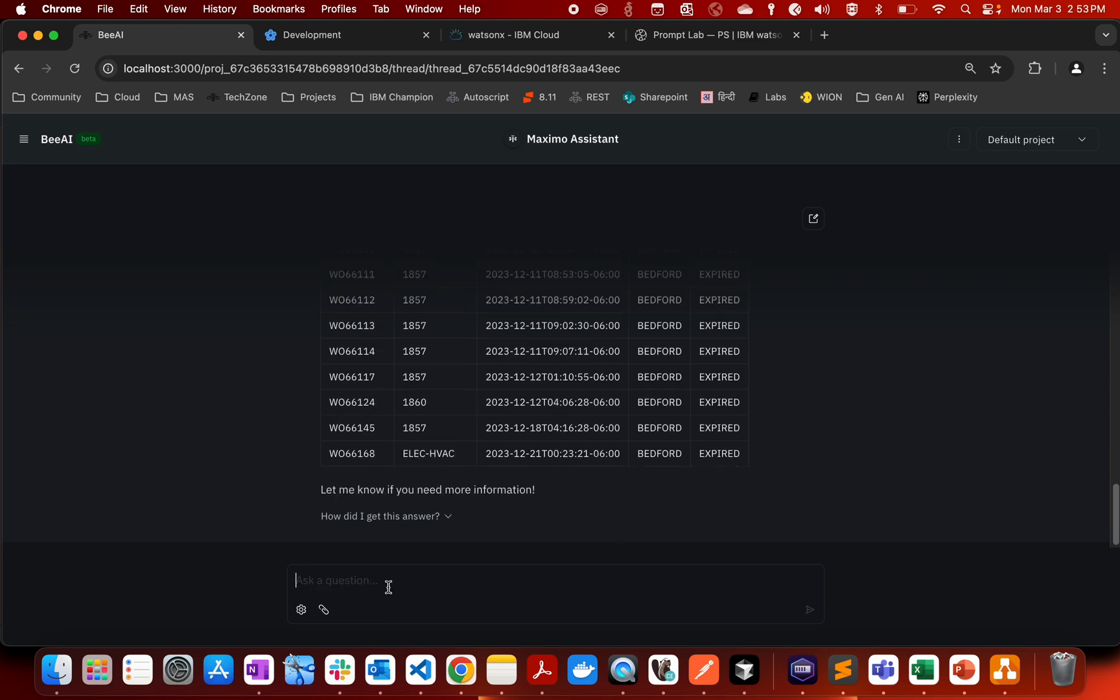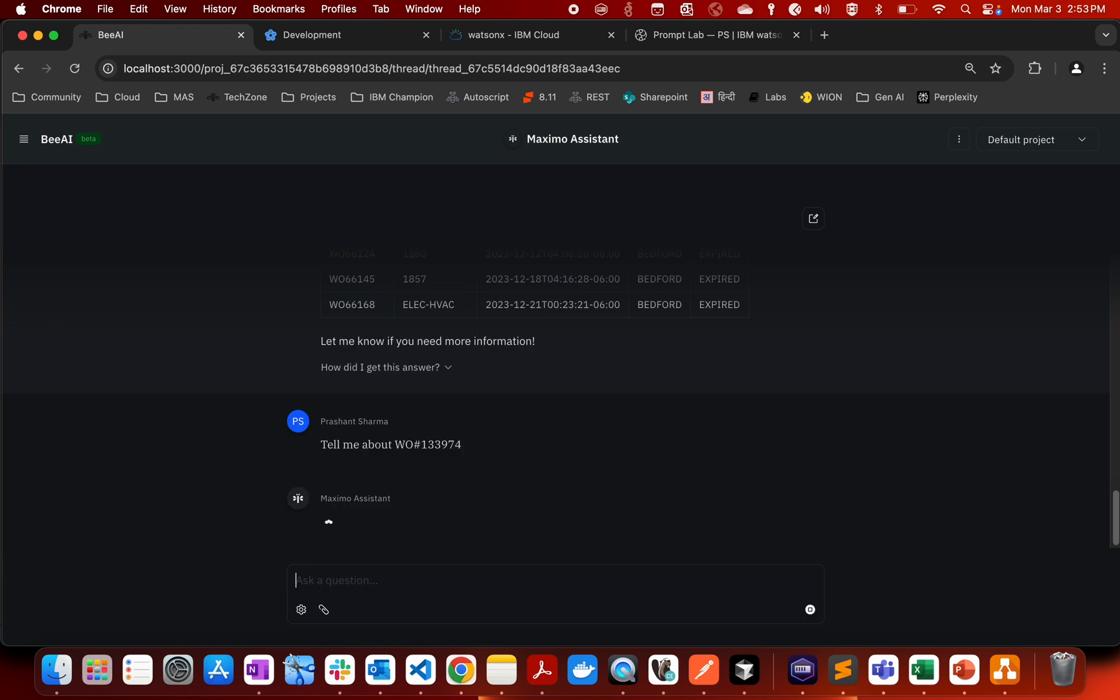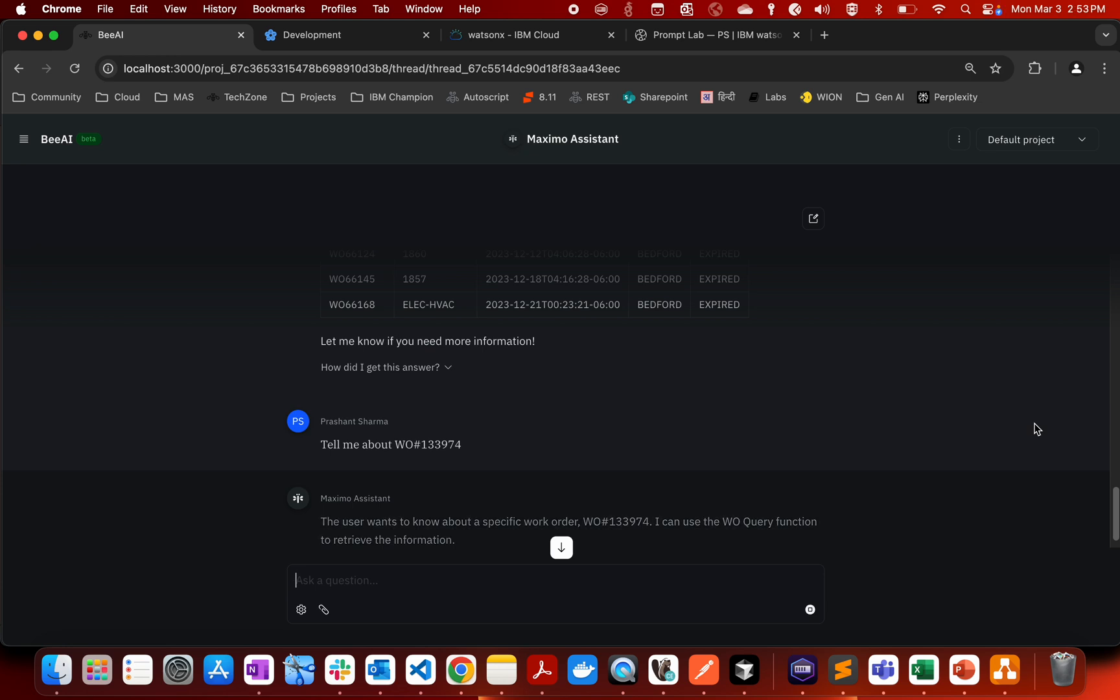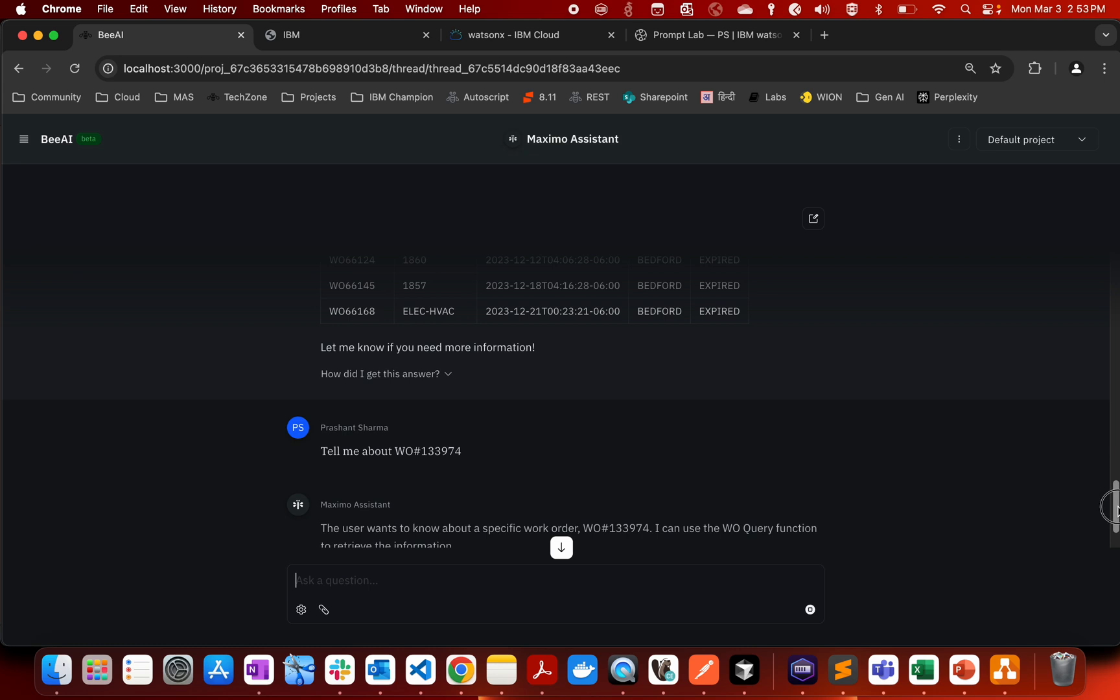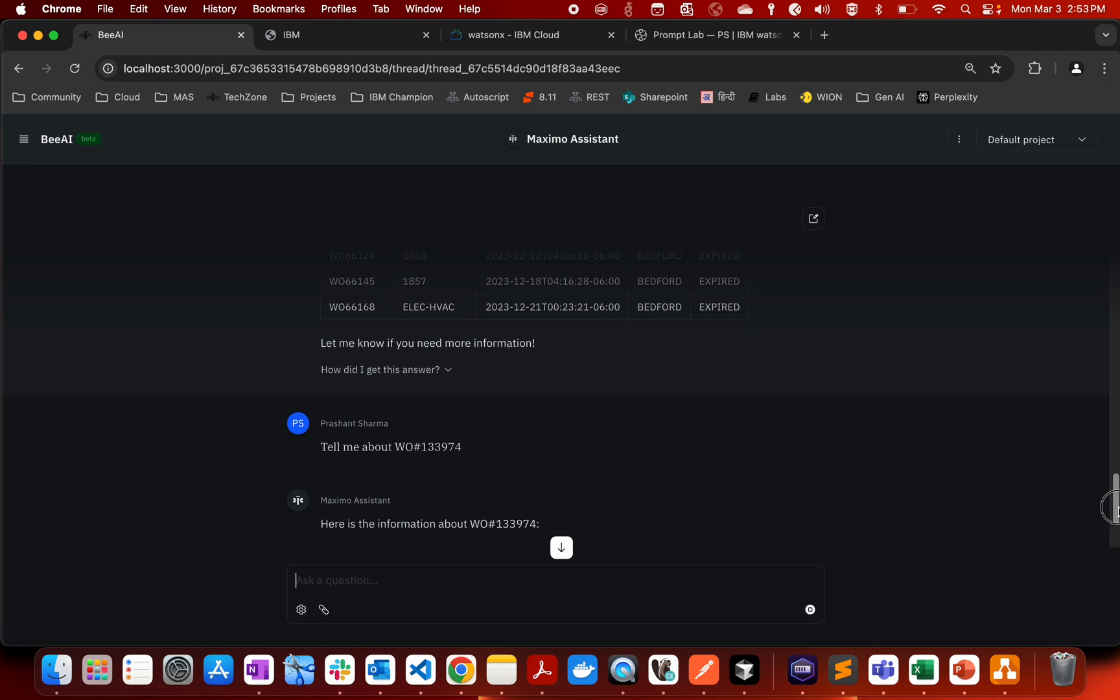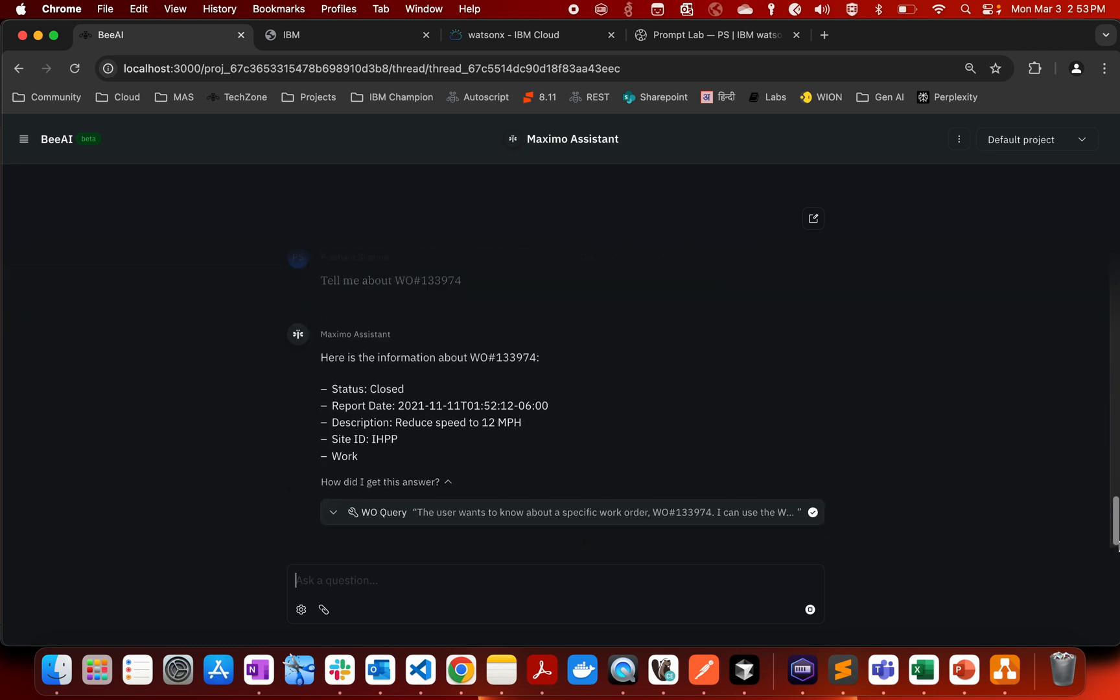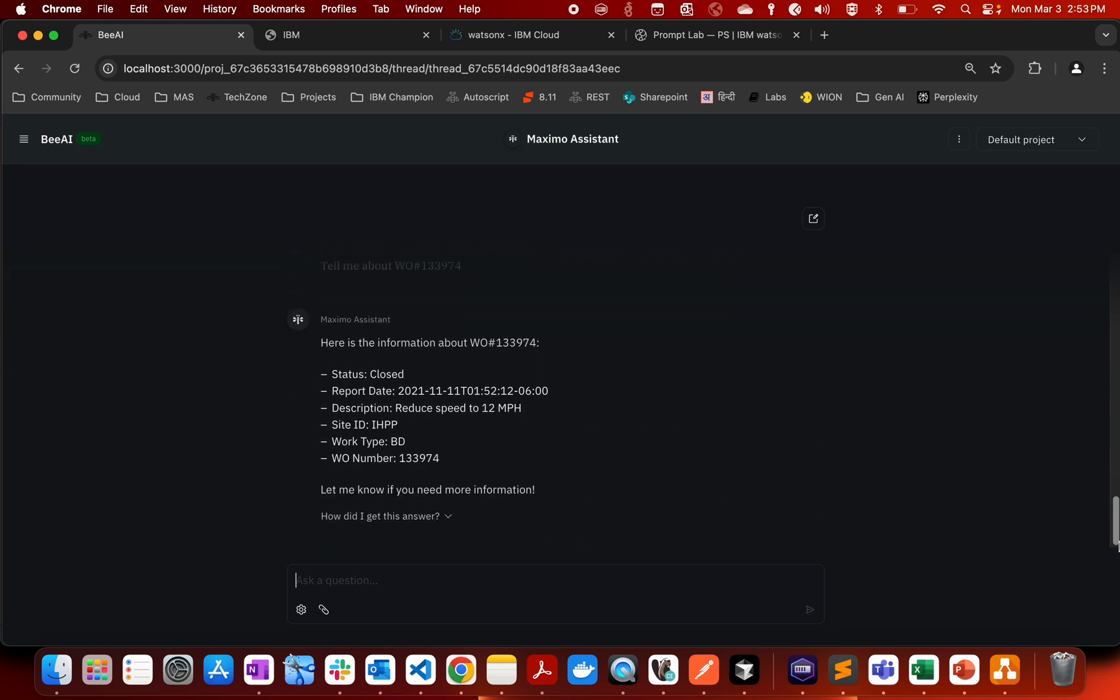We can also ask tell me about order number 74. And you can see what the AI agent is doing, it basically thinks whatever it thinks it prints and you will be able to backtrack how the AI agent is working to ensure that there is no bias and then there is no hallucination. So here you can see that it has also given us the information about this particular work order.